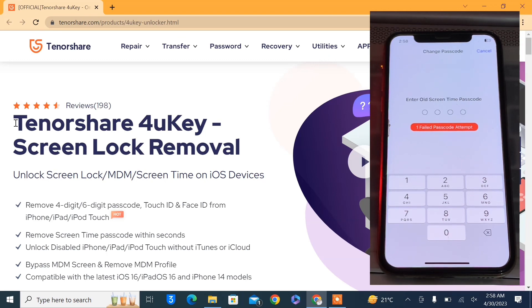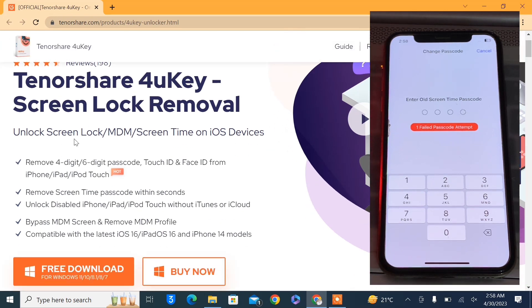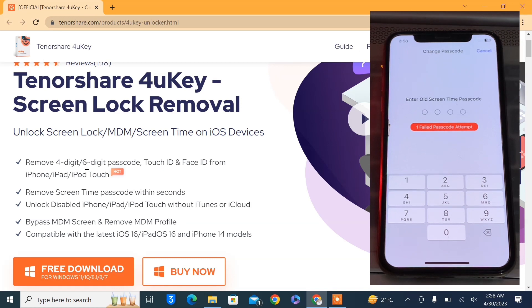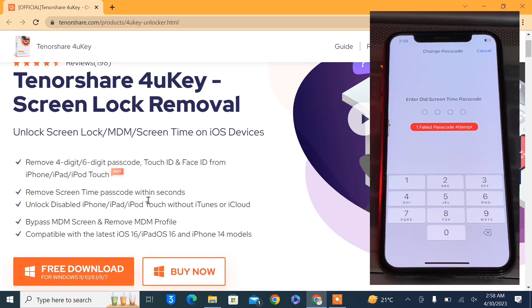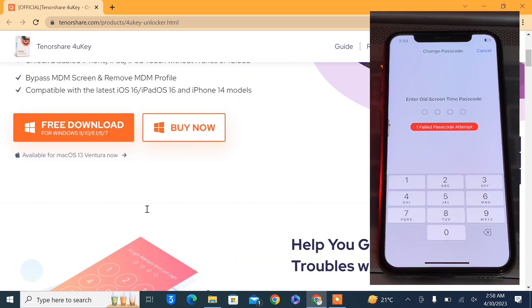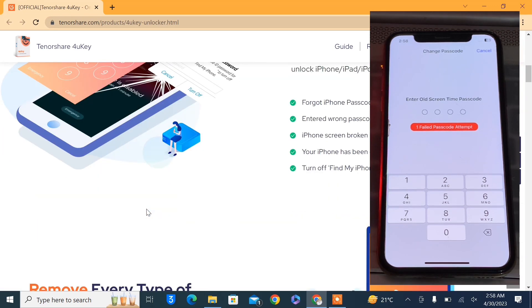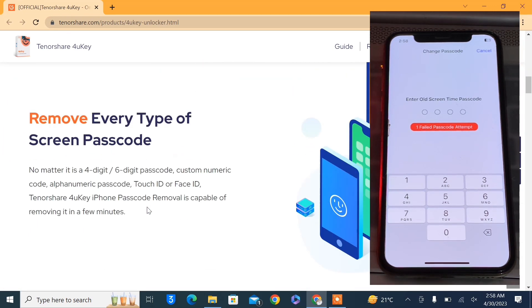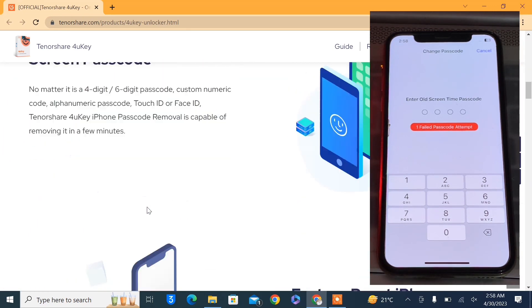Here is the Tenorshare 4uKey screen lock removal. You can unlock screen lock, MDM, screen time. There's a lot of options: you can remove four-digit or six-digit passcode, Touch ID and Face ID from any Apple device. You can remove screen time passcode within seconds. You can unlock disabled iPhone or iPad without iTunes or iCloud. You can read through it. Please click on the link in the description.